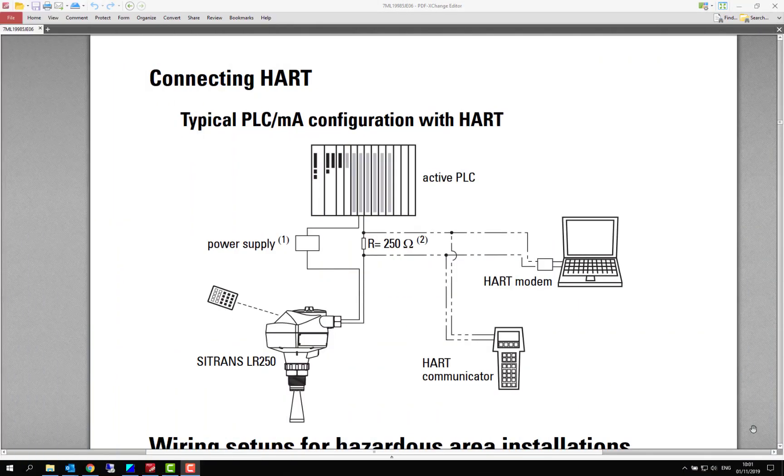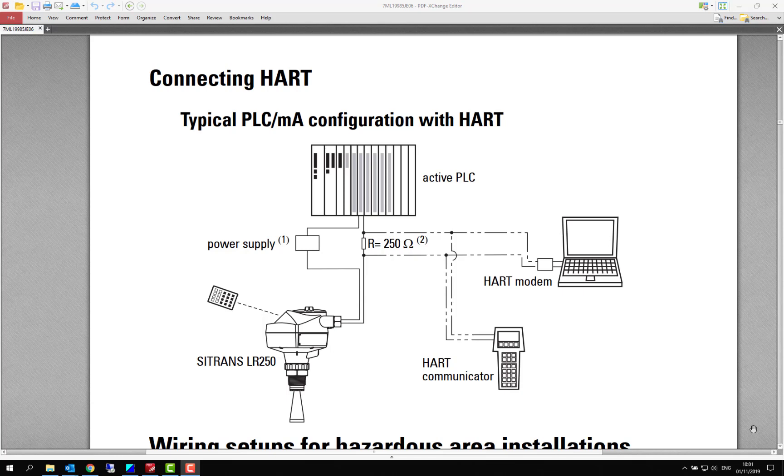Hi, my name is Steve Howes and welcome to my latest blog where we're going to be looking at configuring a PDM project to replicate a handheld HART communicator.